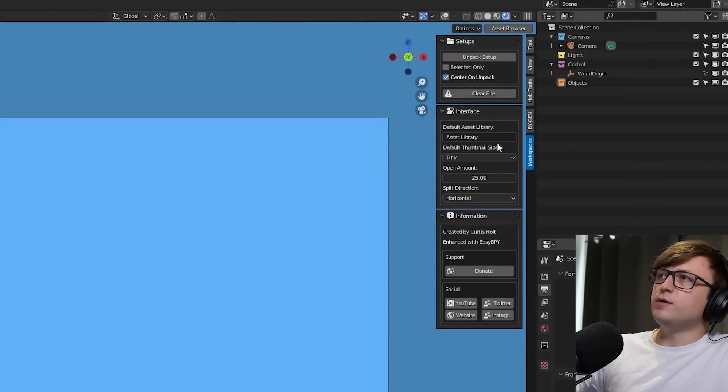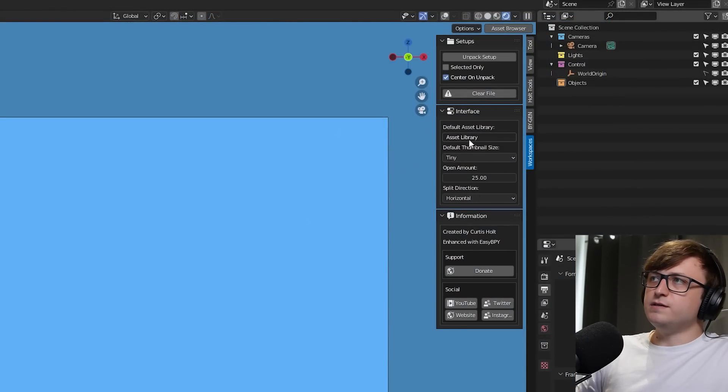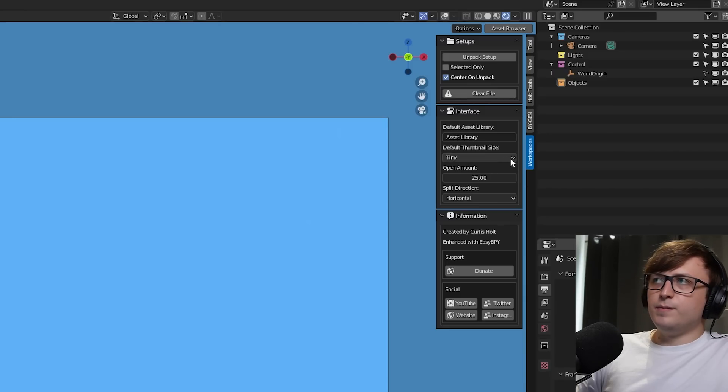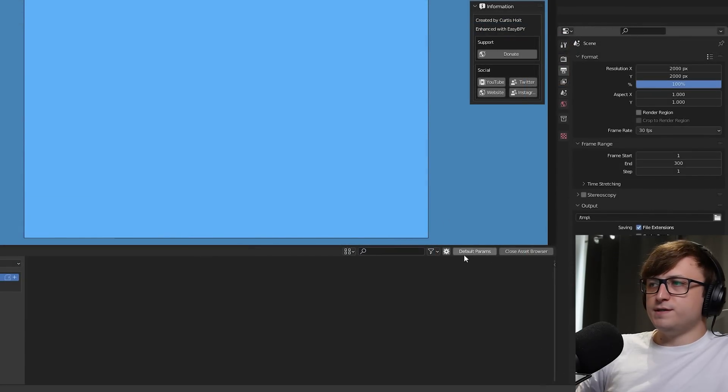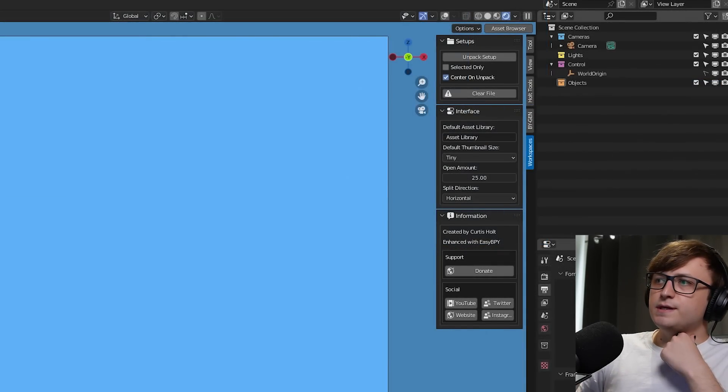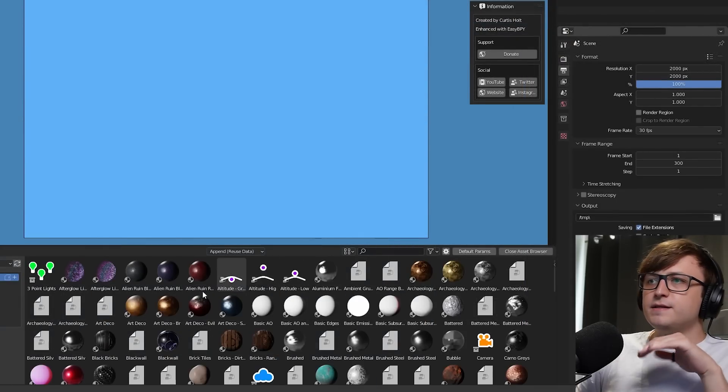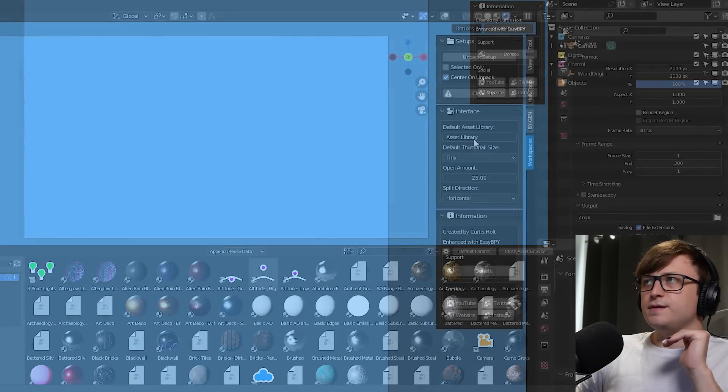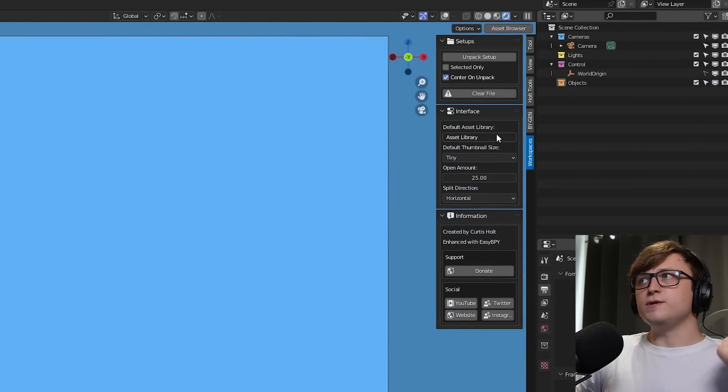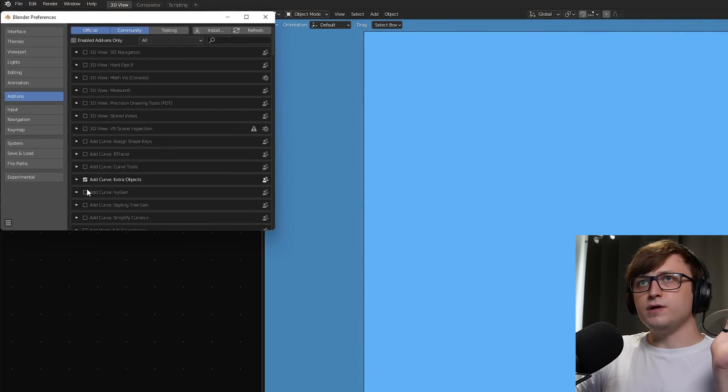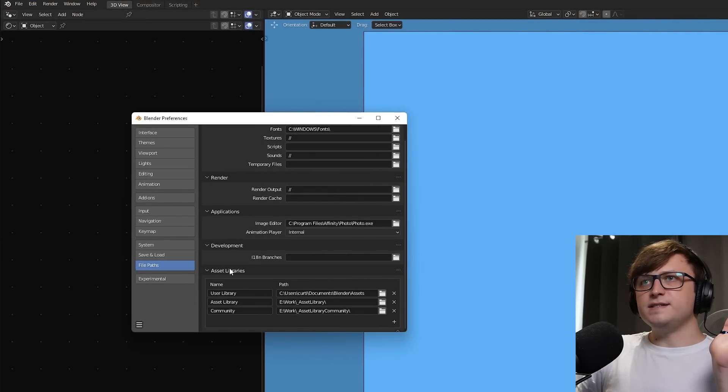Okay, now if we come over to this interface panel, you'll see that we've got a few values in here. So default asset library, and default thumbnail size. So if I open the asset browser again, when we press the default parameters button, it's going to look at these two things, and then set the default values in the asset browser based on that. So my default asset library is called asset library. If I go to edit, preferences, file paths, and scroll down, you'll see the asset libraries here.